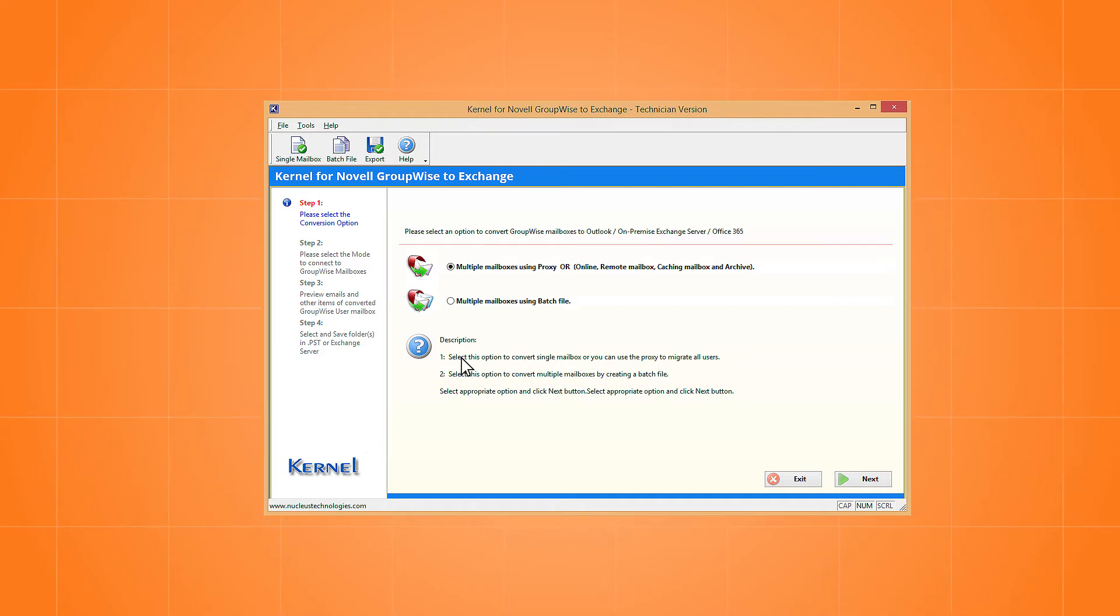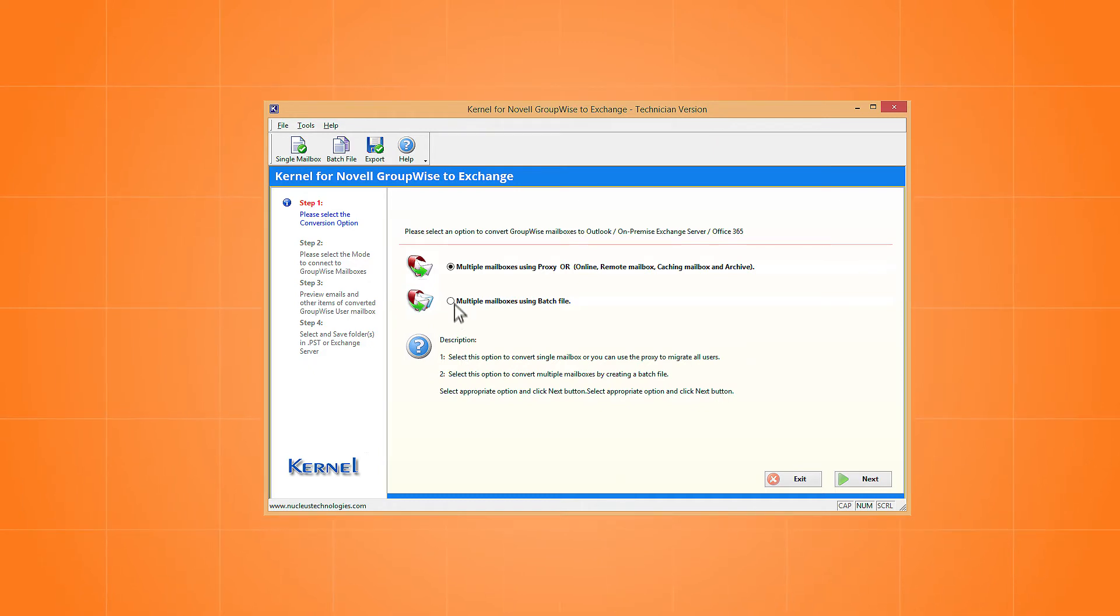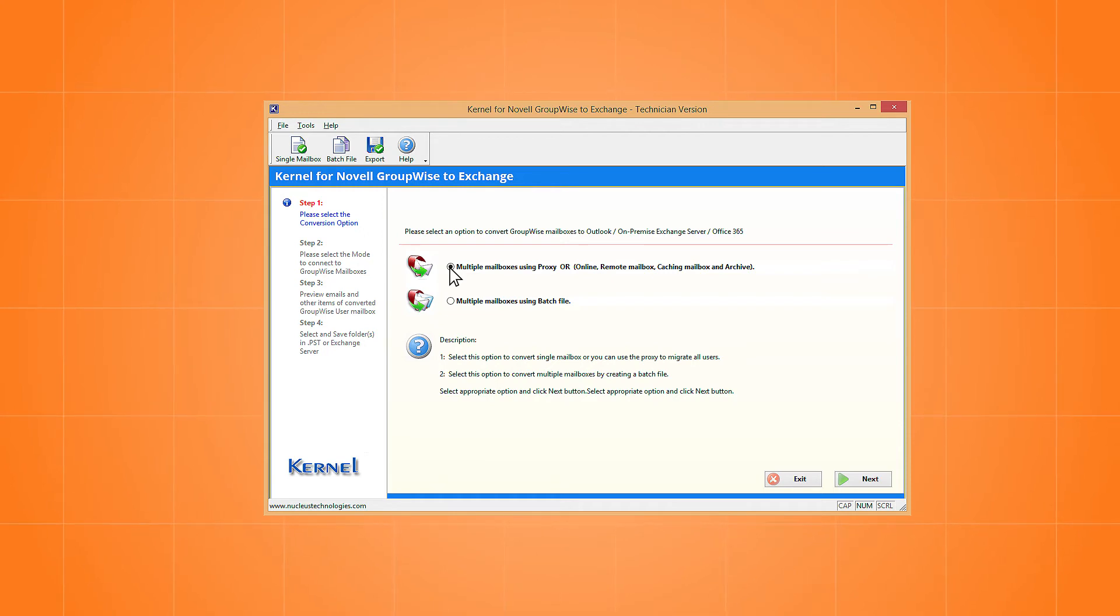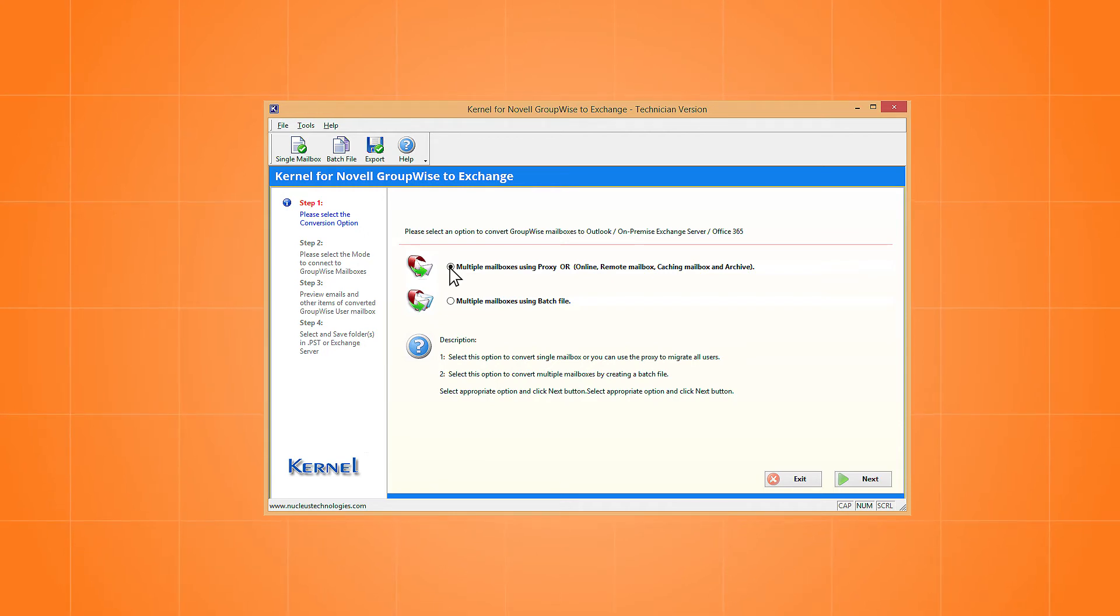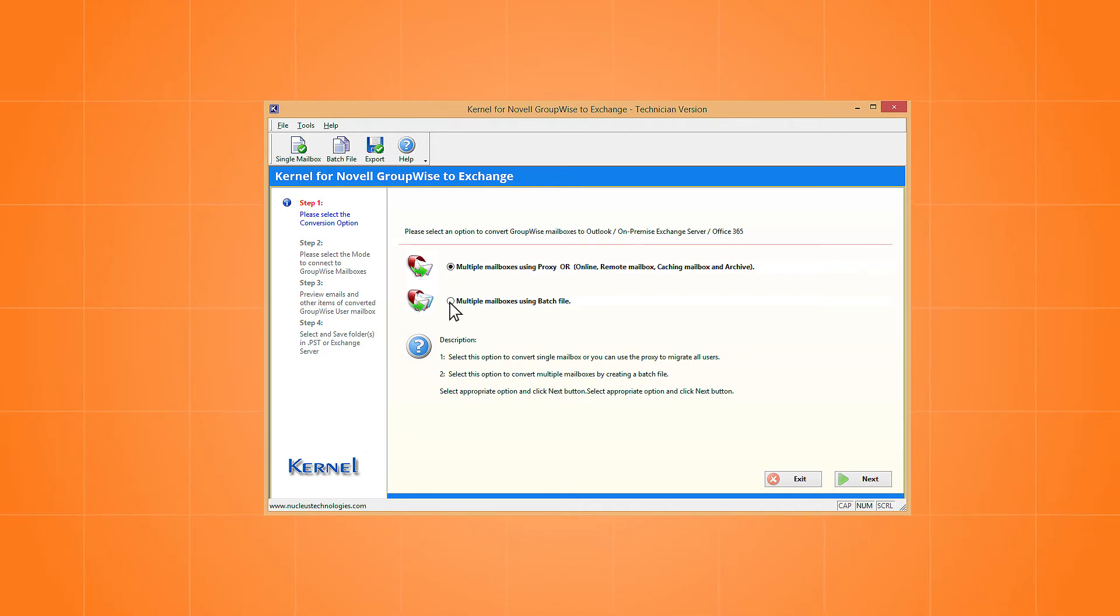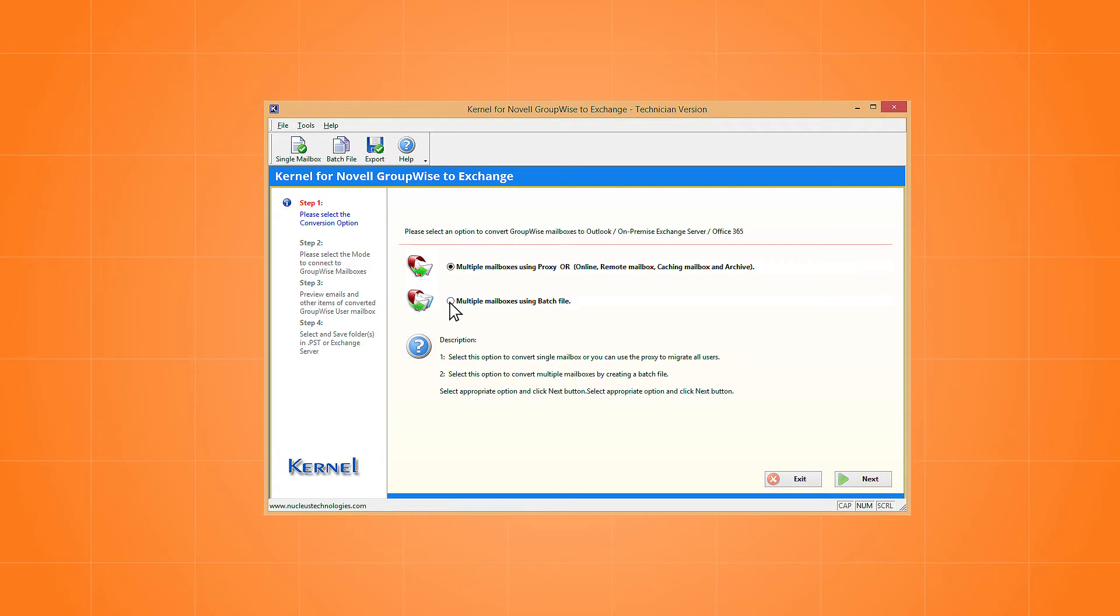The first one is to migrate multiple mailboxes using proxy or other login methods. The second option is to use the batch file for migration.